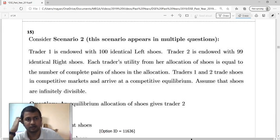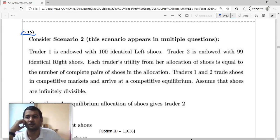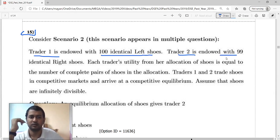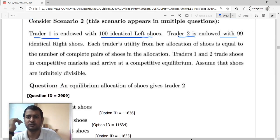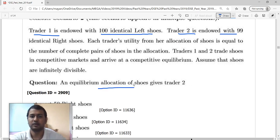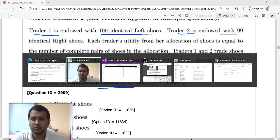Let us look at question number 15. Again the same question, we have trader 1 with 100 left shoes and trader 2 with 99 right shoes, and we have to find the equilibrium allocation for trader 2.